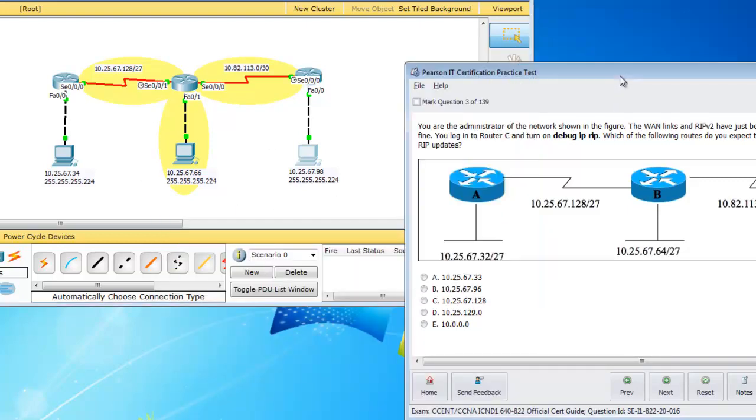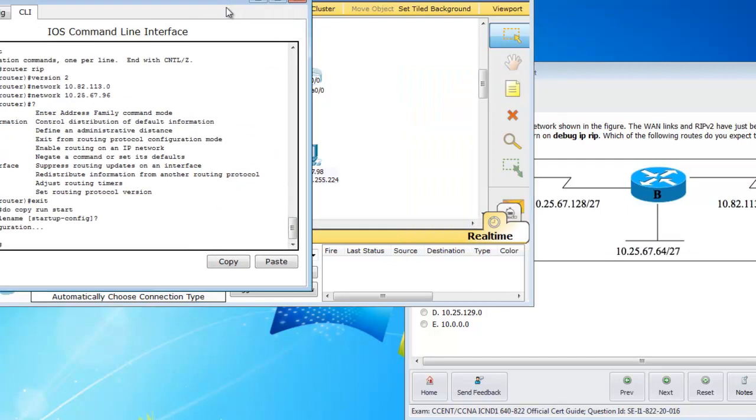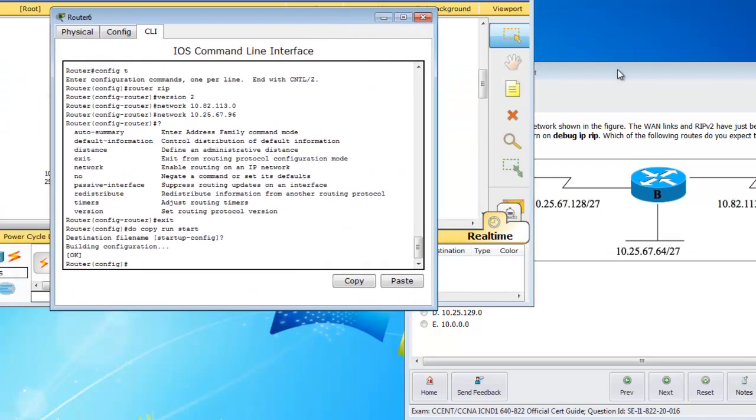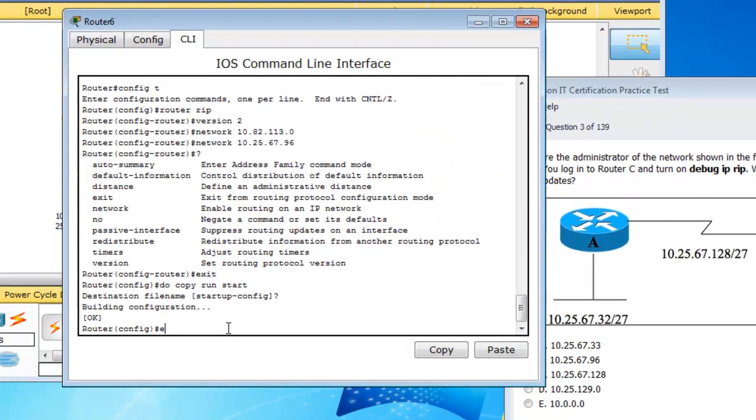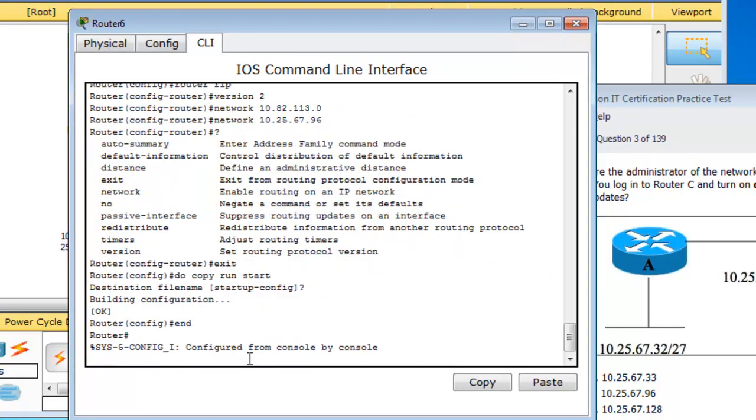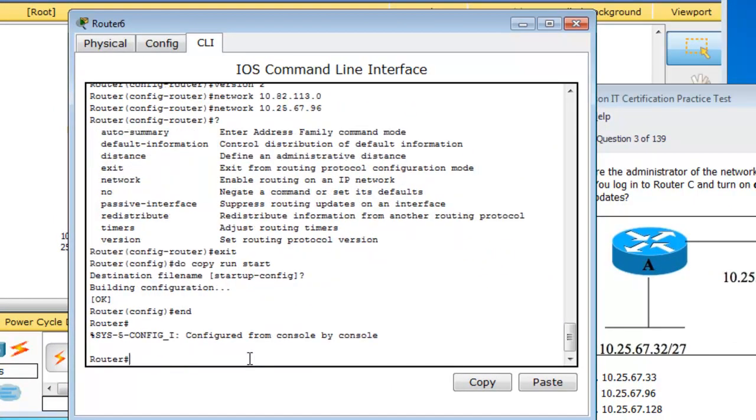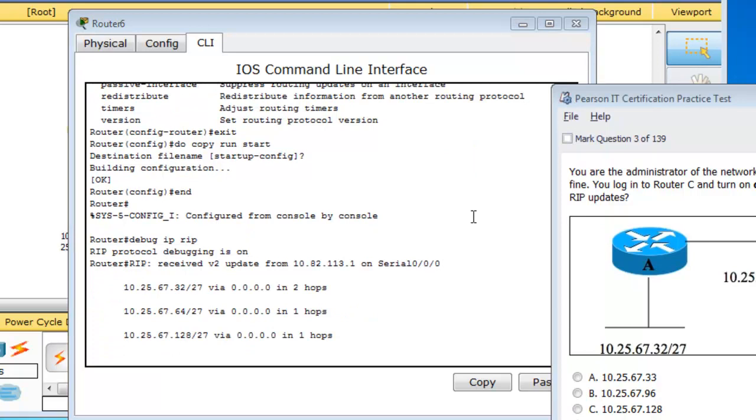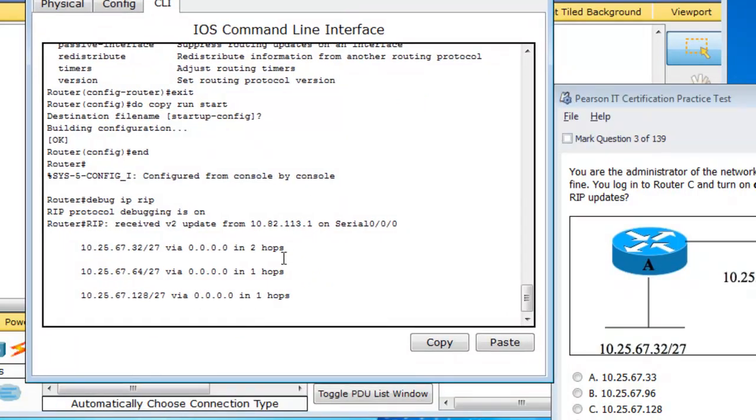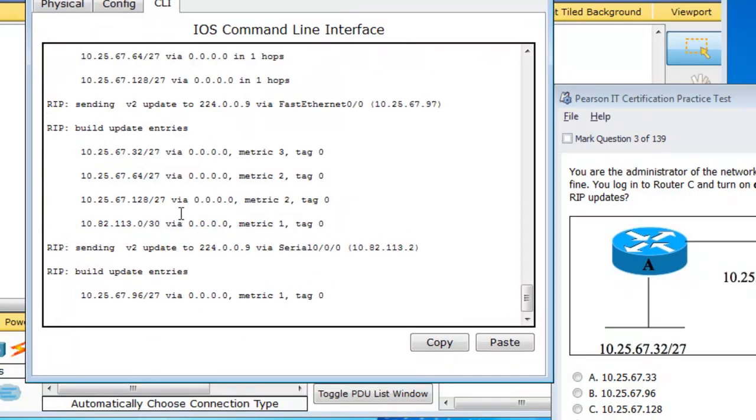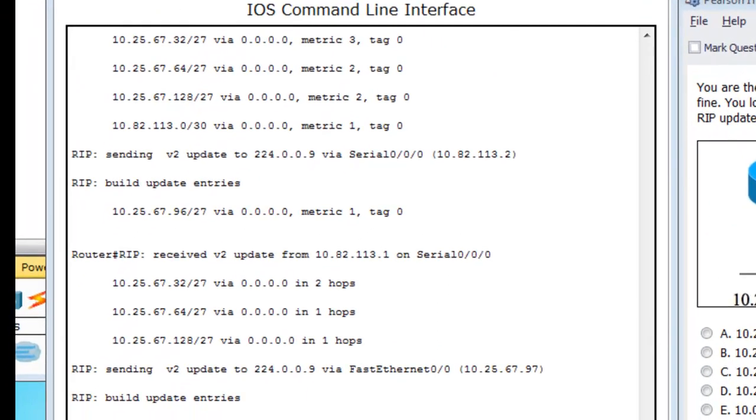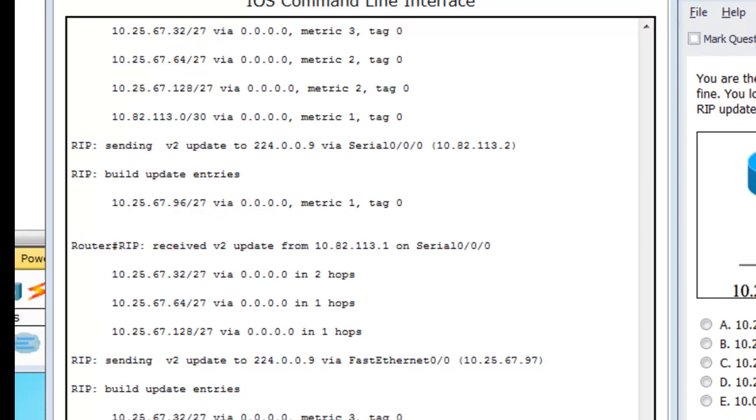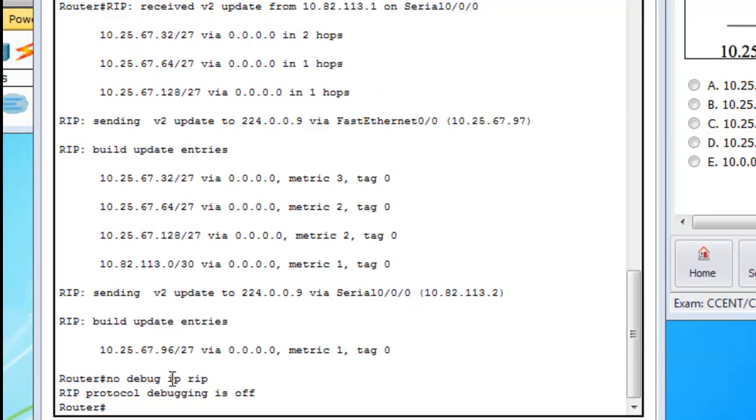Alright. So now we tested RIP. So on router C, it wants us to check the debug IP RIP. So we can end this. And go debug IP RIP. And now you can see that it's just kind of displaying our statuses here. I'm just going to let this go for just a minute here. Alright, so to end your debug command here, because it will keep running, you just want to issue a no debug IP RIP. And you'll see here debugging is turned off.